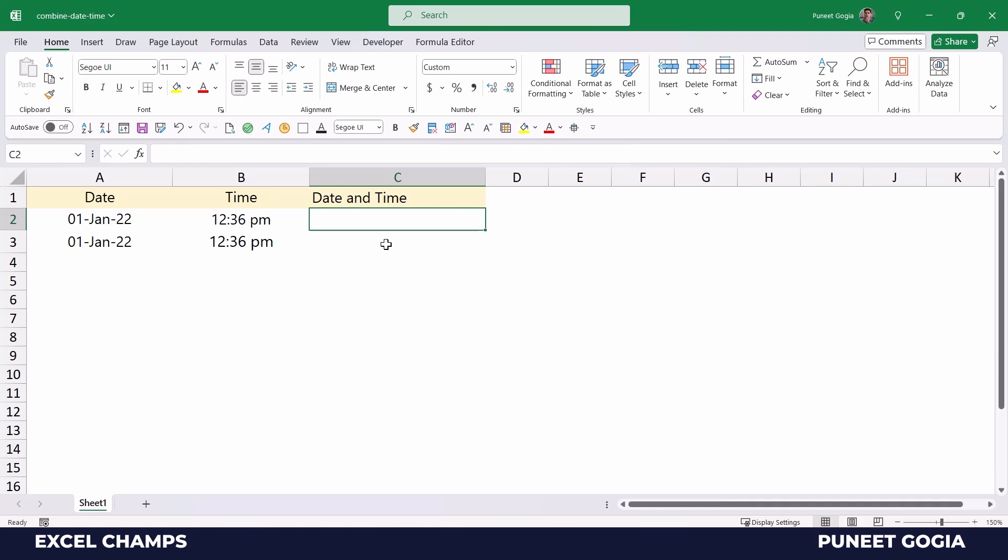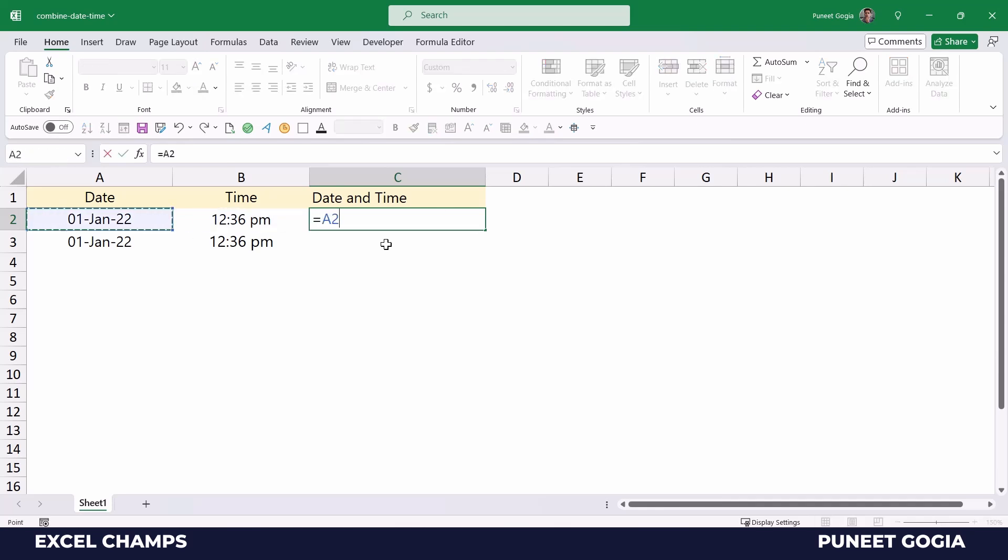Now what happens is, in Excel, date is stored as a number and time is stored as a decimal part of the number. So when you combine a date and time using the addition operator, that is simply adding time into the date.